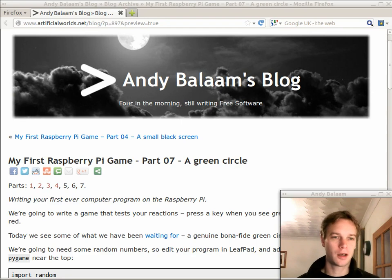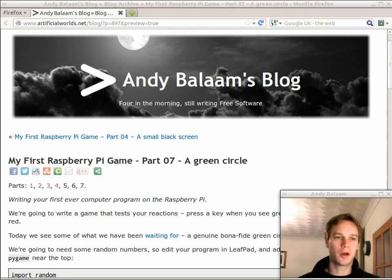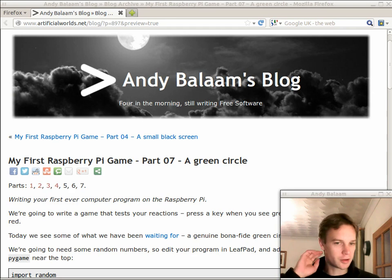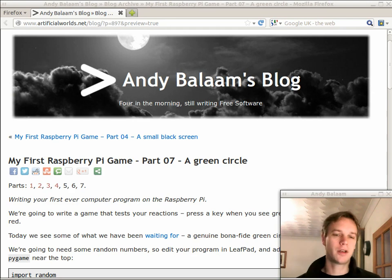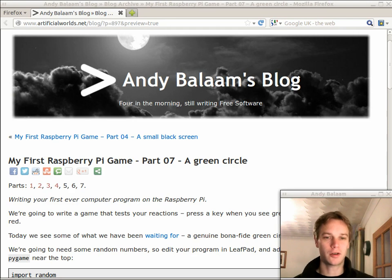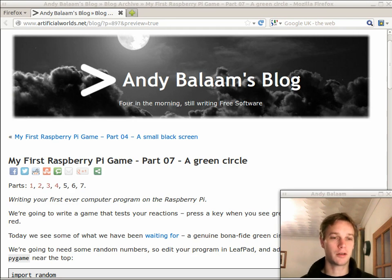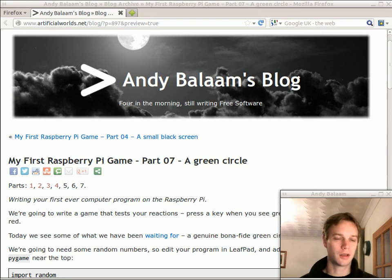Hi, my name's Andy. This is part 7 of my first Raspberry Pi game. We're writing a really, really simple game — it's the first ever computer program you've written. You can do it on your Raspberry Pi, or actually on any other computer. Any other Linux computer is going to be pretty similar to what we're doing here.